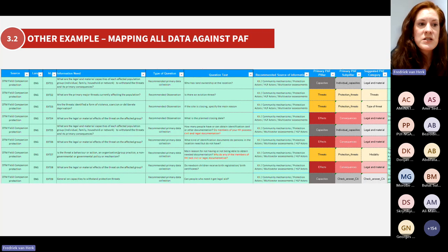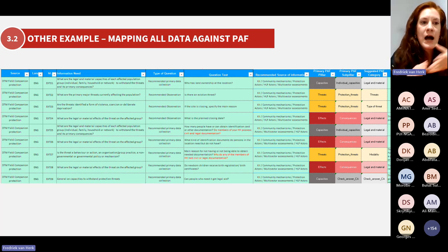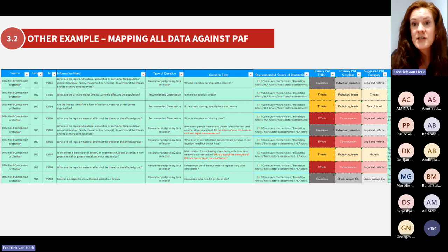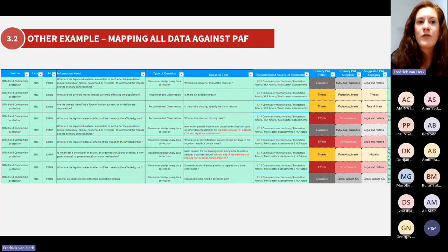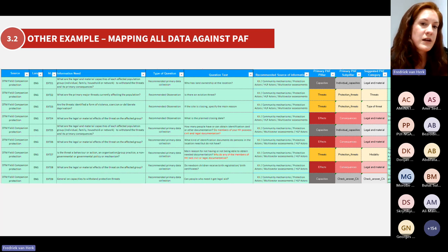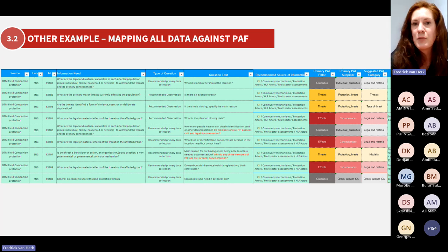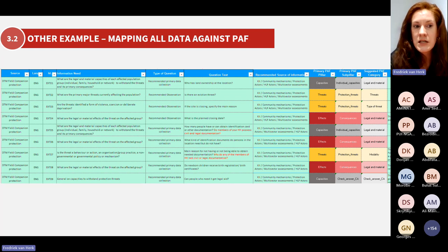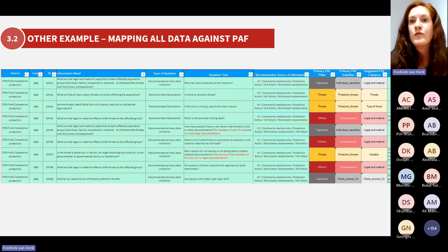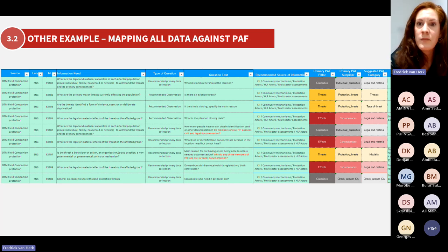Another example, from the GPC — here's an example of how within all the sources, each indicator has been mapped against the protection analytical framework. So this part of the assessment you can find threats, this part the effects of the threats, this part stuff about capacities. There are different ways to map your data, but the idea is to at least have a good overview of all the sources in your context, the frequency, and how often you can use them.